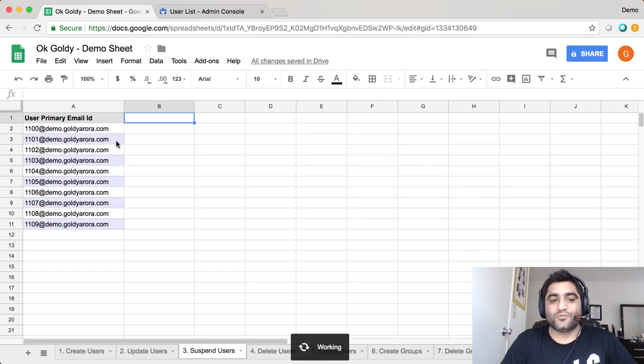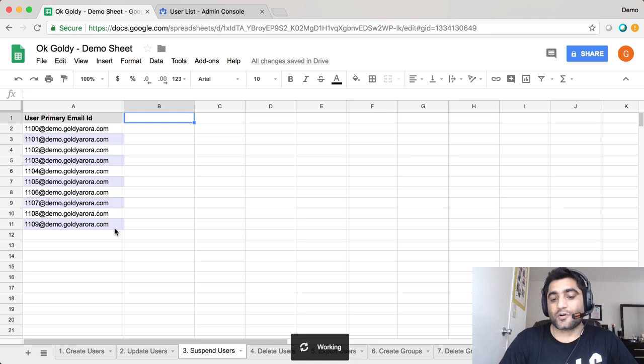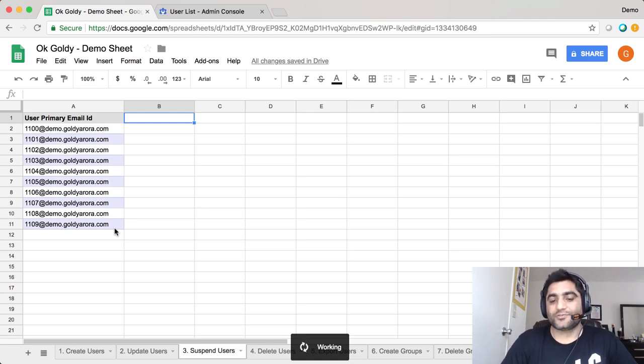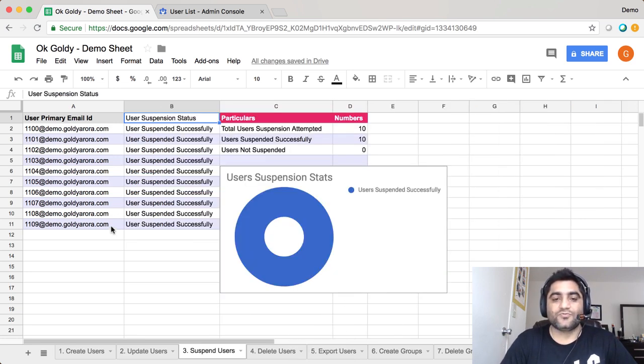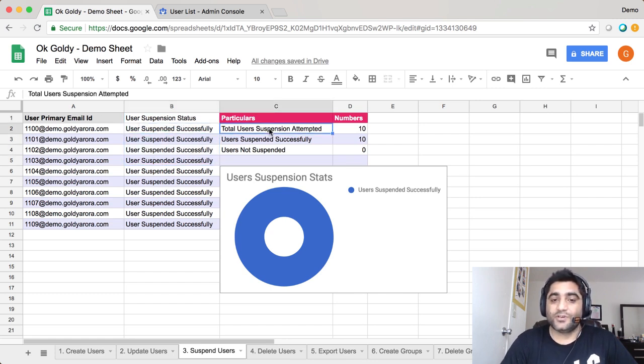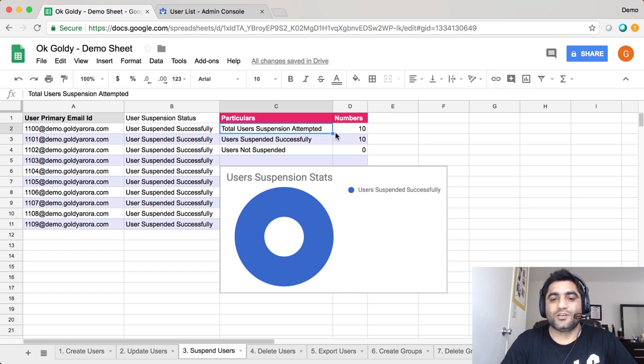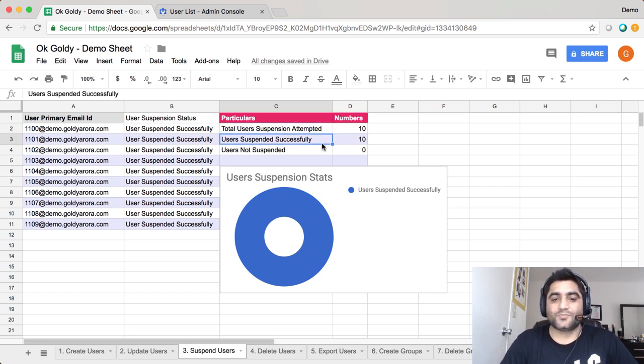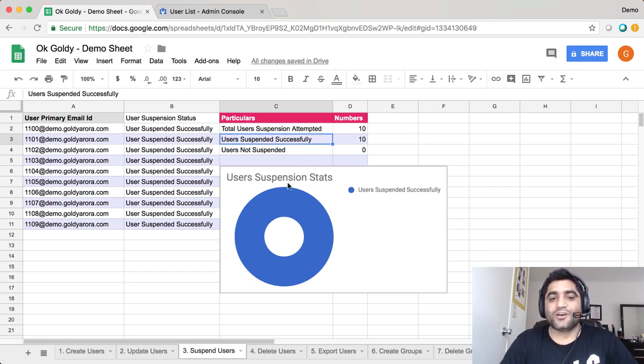The script will pick these users one by one and make a call to the directory API to suspend these users. Within a few seconds you will see the status. As you see, all the users are suspended successfully with some statistics here - how many users attempted, suspended successfully versus not, and a pie chart.